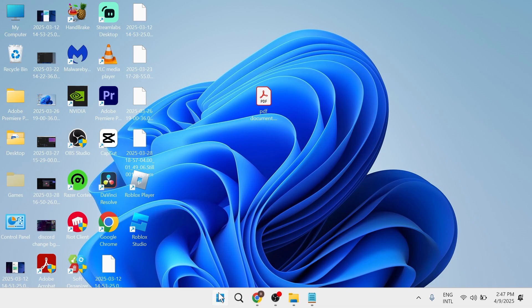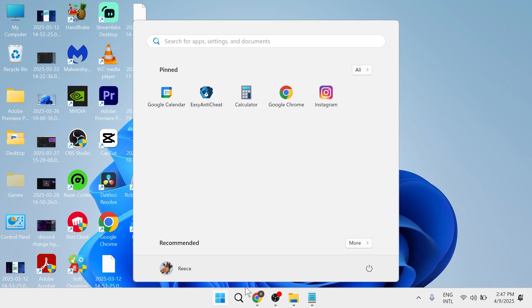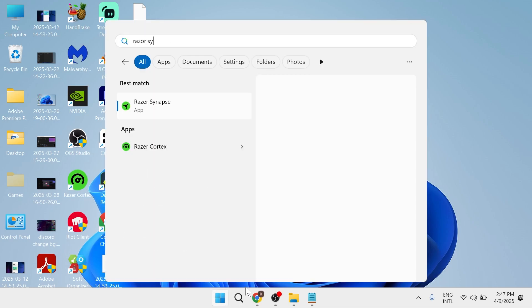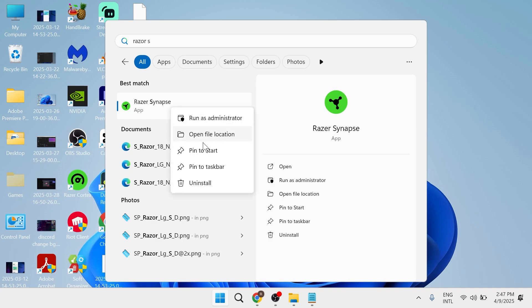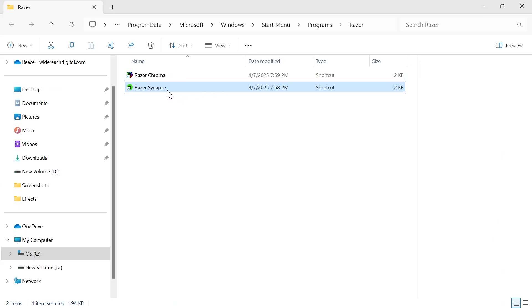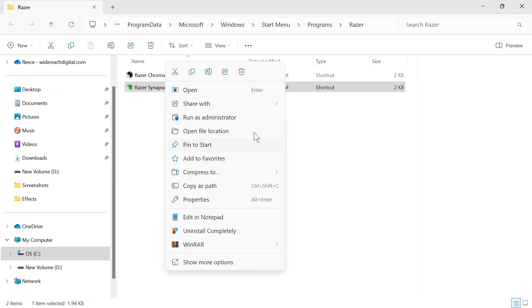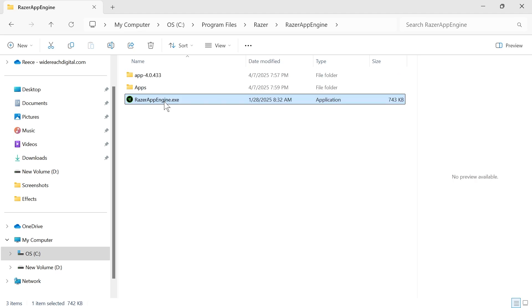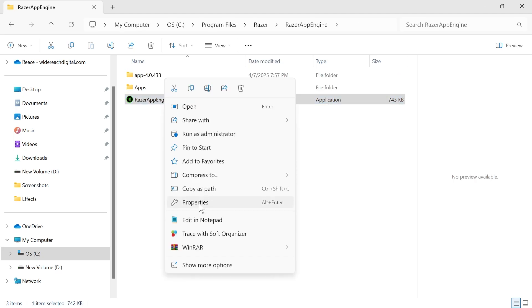The next thing is you want to come over to your start menu and search for Razer Synapse, right click on the Razer application and click on open file location. Right click on the Synapse file again, click on open file location, and then you need to right click on this file, click on properties,